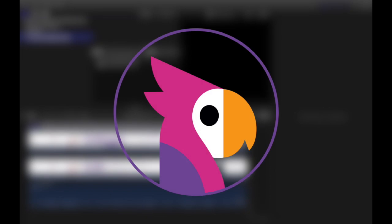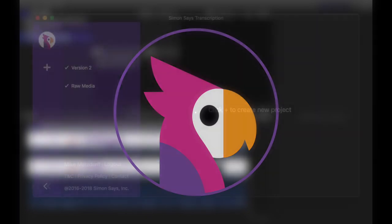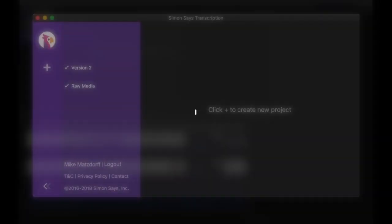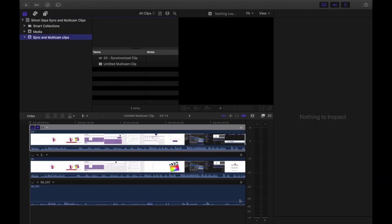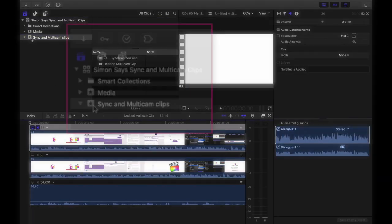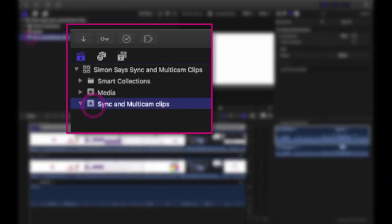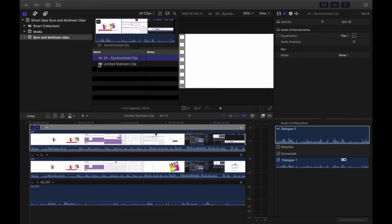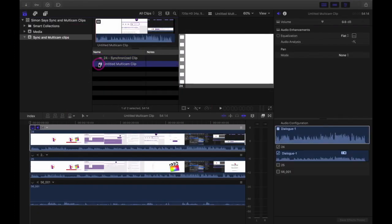Hello everyone, it's Mike with Simon Says, just here to go over a few details about sync and multicam clips. I've got a library here and inside the library is one event with a sync clip and a multicam clip, and we're going to show you how to run those through Simon Says successfully.